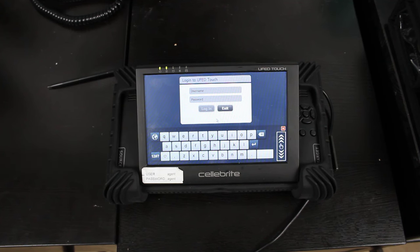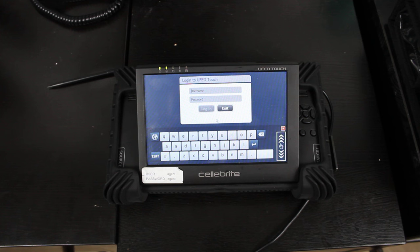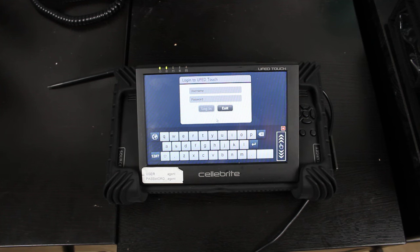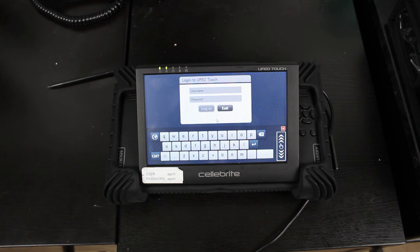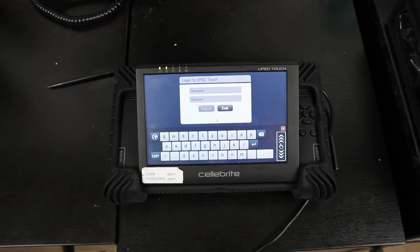Hey, today we're going to be going over the Cellebrite UFED Touch Forensic Imaging Device for mobile devices, SIM cards, and memory cards like SD cards and micro SD cards.